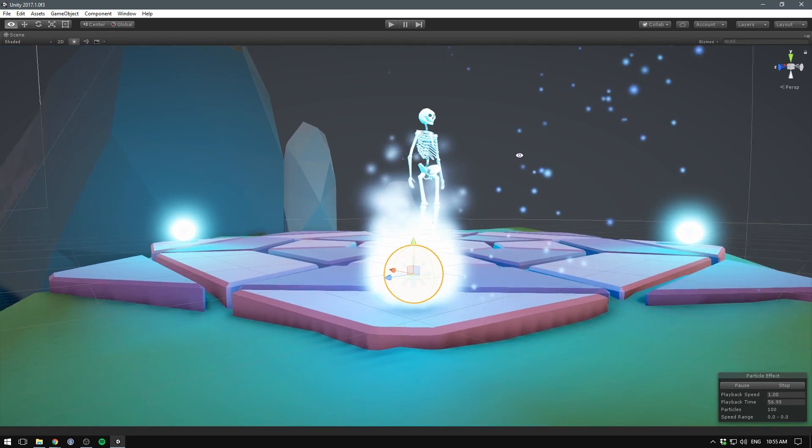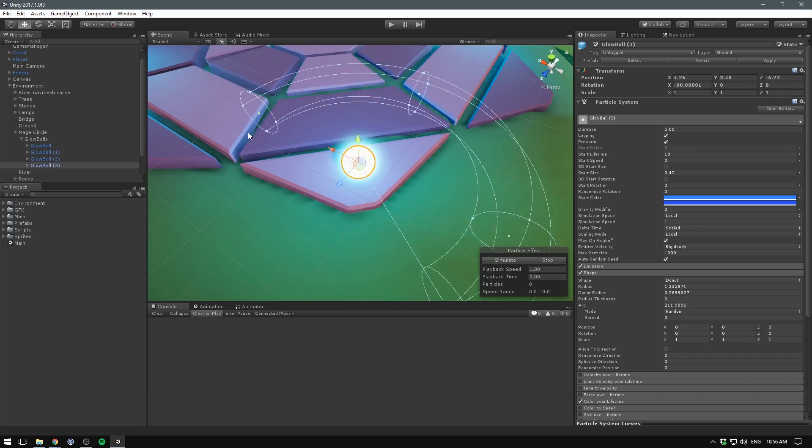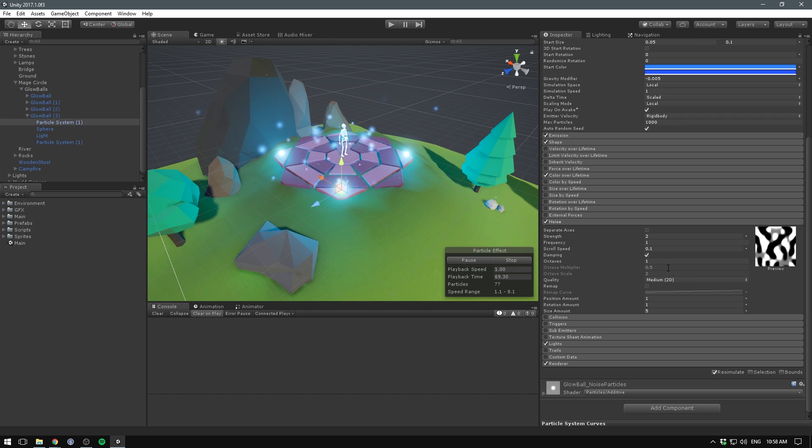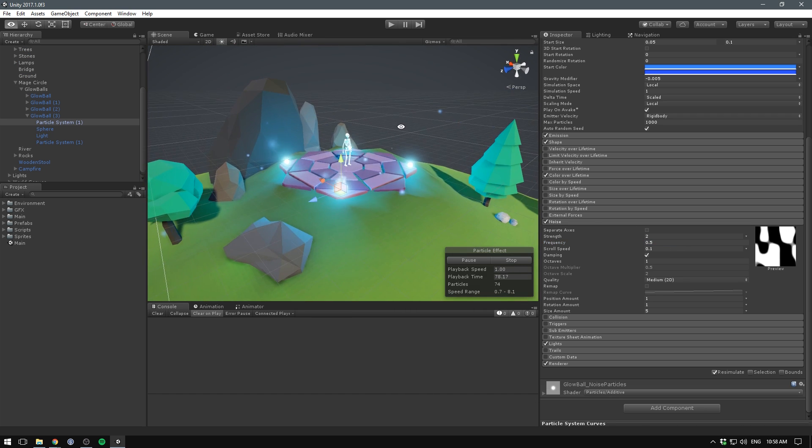The particle system has seen some noise improvements as well. A new donut emission shape has been added. The noise module now allows you to apply noise to rotation, size and even your custom shaders.